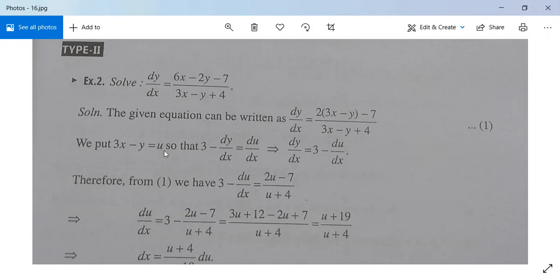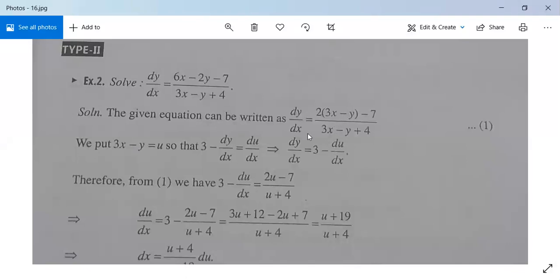Now we put 3x minus y equal to u, so that 3 minus dy/dx is equal to du/dx, or dy/dx is equal to 3 minus du/dx. Substituting this in equation 1, we get 3 minus du/dx equal to (2u minus 7) divided by (u plus 4).